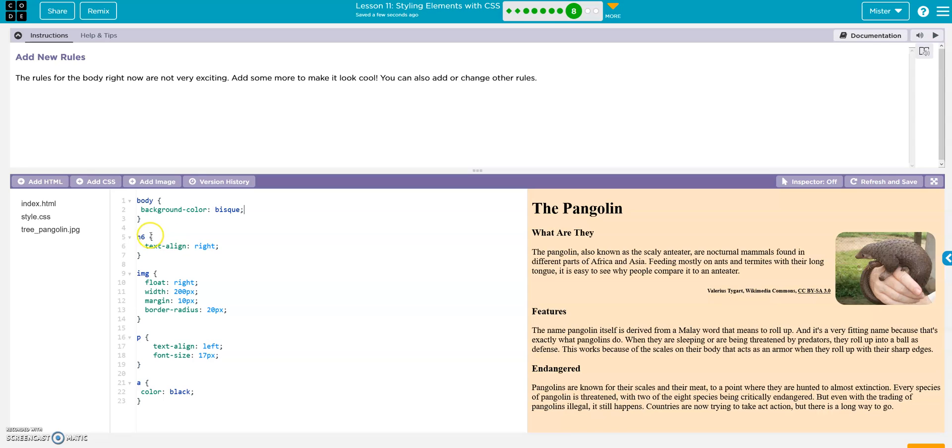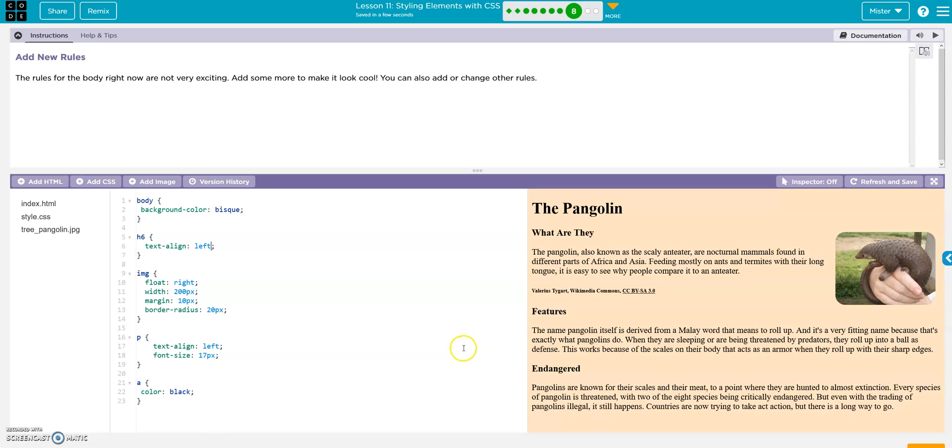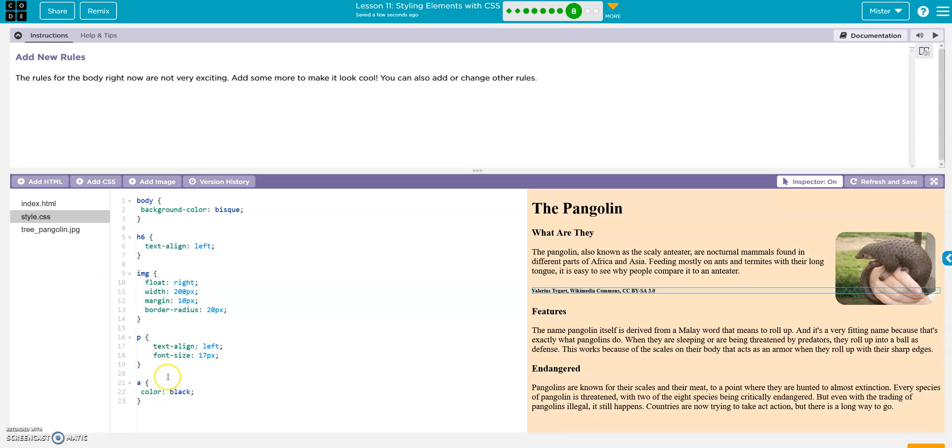And then maybe on the H6. That's pretty, I don't like that all the way on the left. Let's go right. I mean, on the right, let's go left. Yeah, it looks nicer. And then on the H3. Let's find the H3. Oh, there is no H3. Well, let's add one.